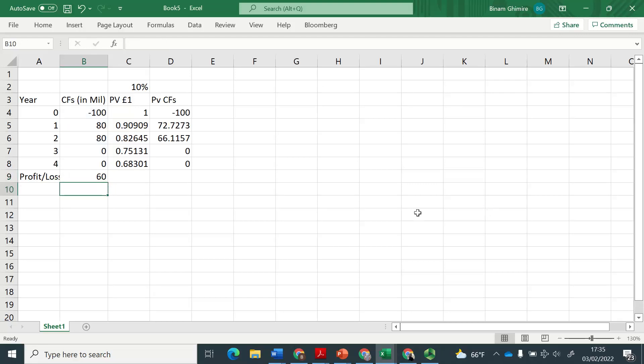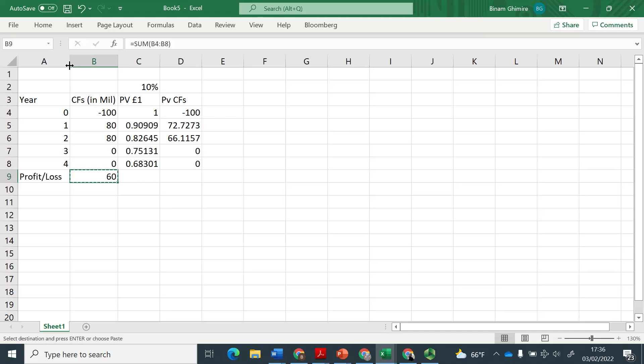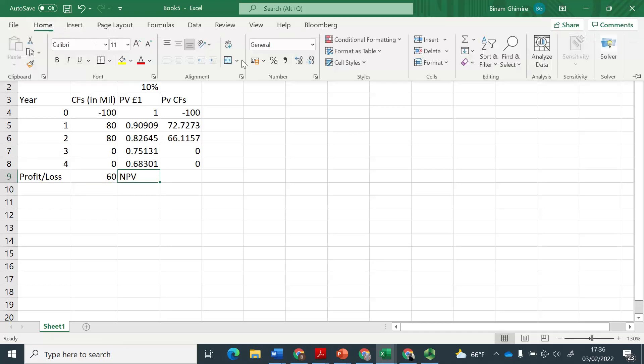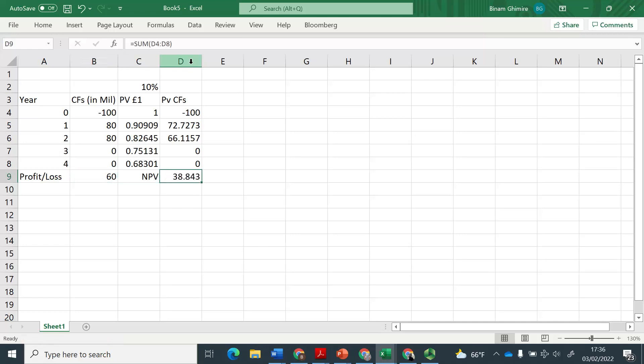then you are going to say this project is going to give you 80 and 80, 160 minus 100, 60 million. So that may sound good. And one may quickly make a decision to go ahead with this project. Whereas if you go and take the net present value approach, which is the summation of all the present values, both the inflows and outflows,